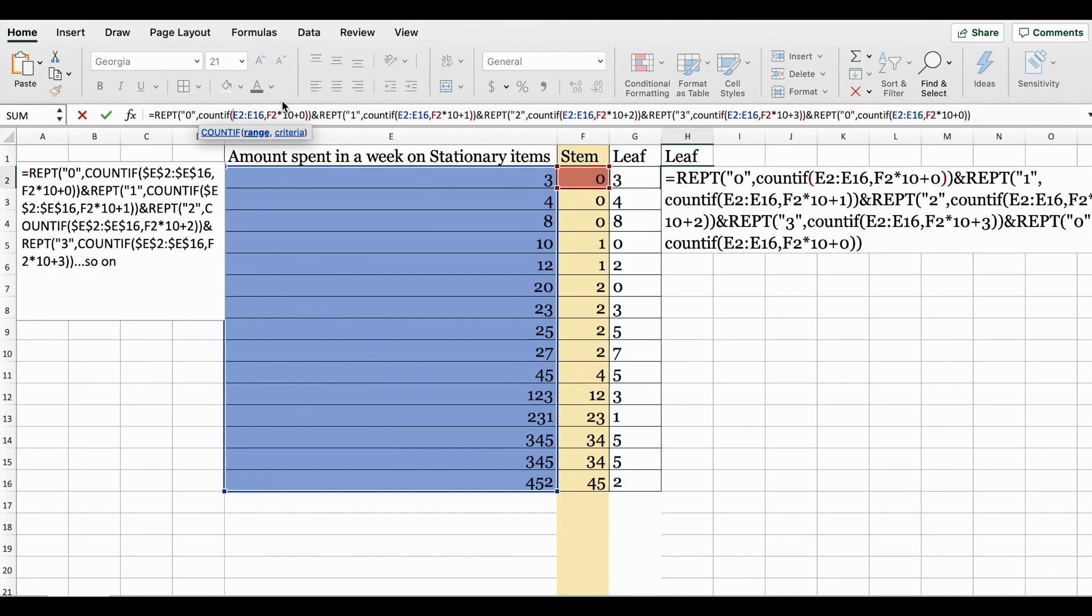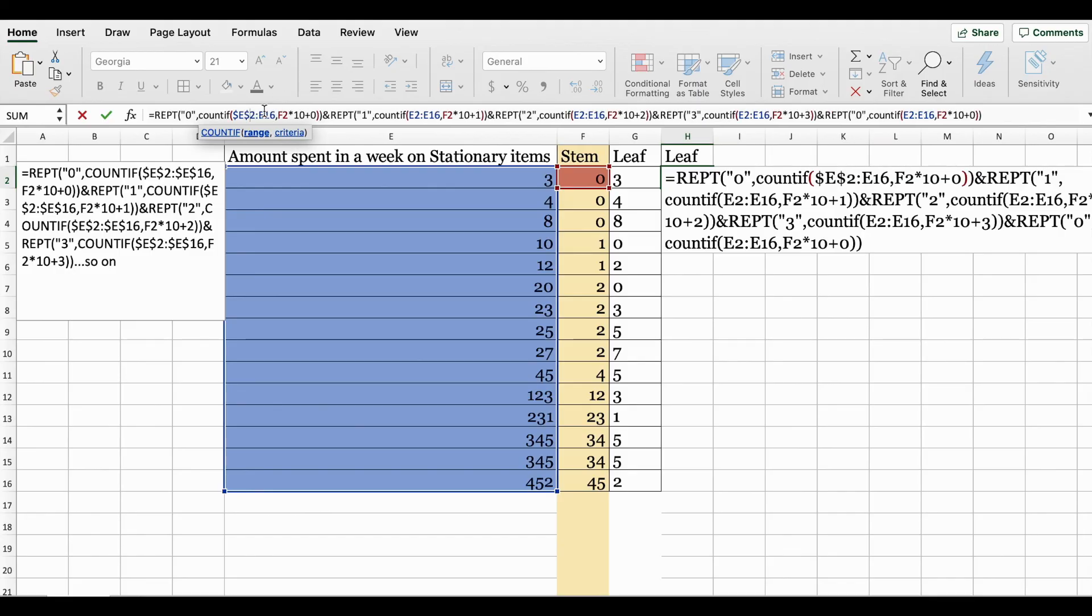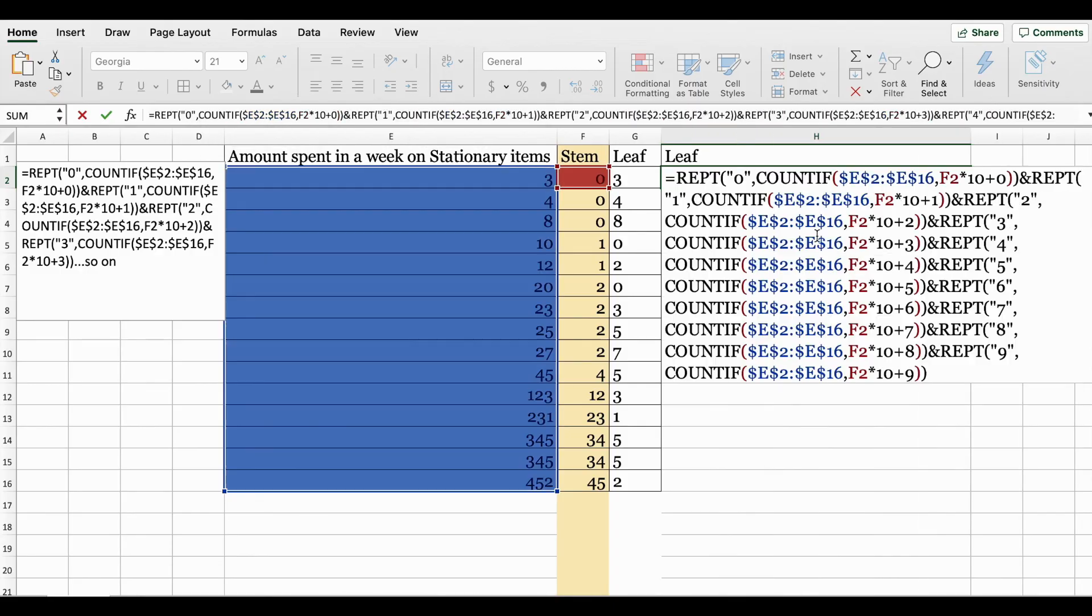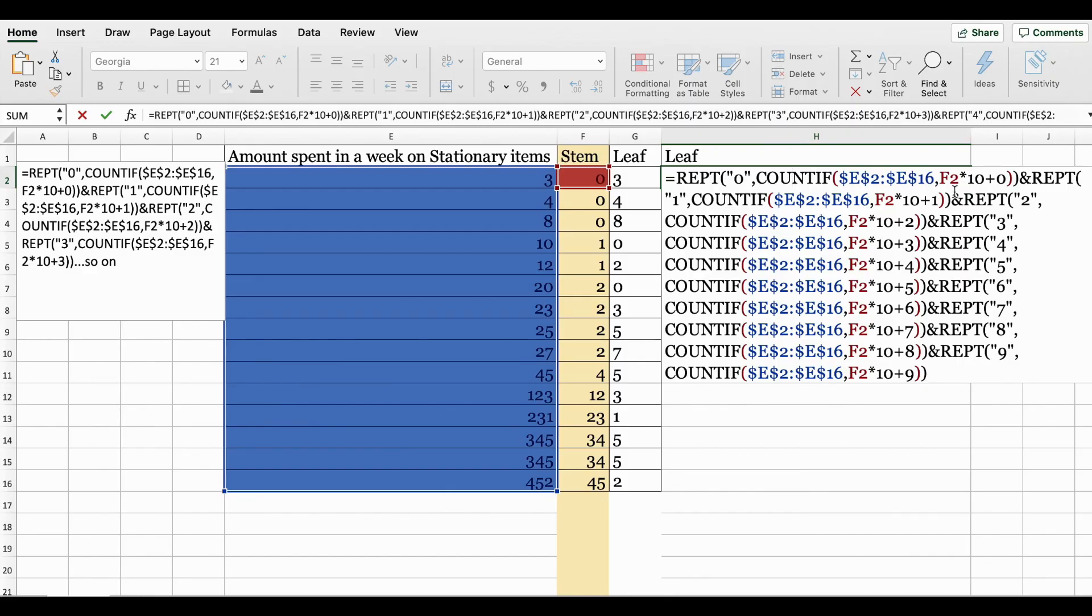One other thing I must do: absolute referencing here. If you do absolute referencing on the range, you can copy and paste this formula to the other cells. Let's go ahead and insert the dollar signs. This is down to the range of the data set inside the COUNTIF function.